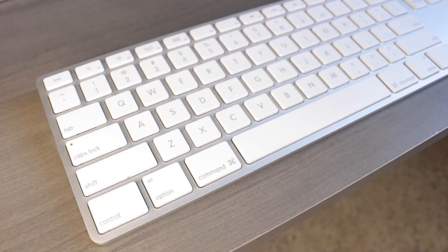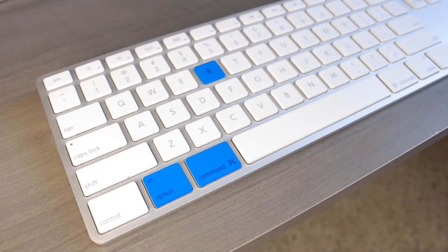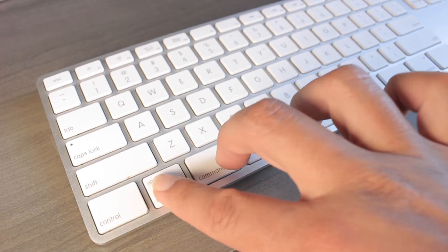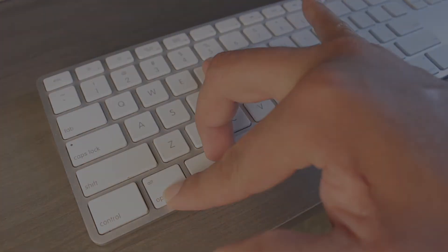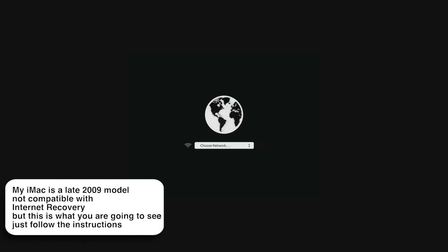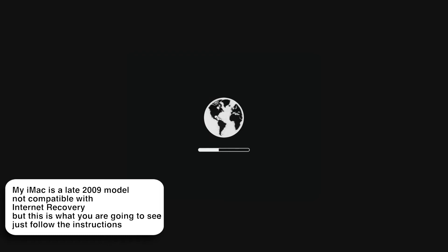If your computer is 2010 or newer, here is how to format using internet recovery mode. With your computer off, press the power button and after the chime press and hold Option, Command, and R on your keyboard. A few seconds later you will see a spinning globe, then it will give you the option to choose your Wi-Fi network. Once you connect, your computer will start downloading the packages — depending on your internet speed this could take between 10 and 30 minutes.